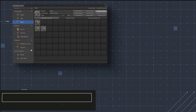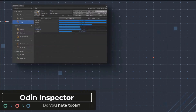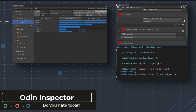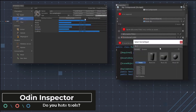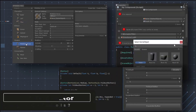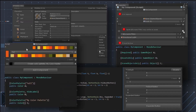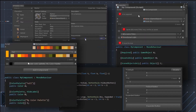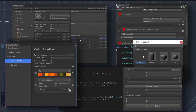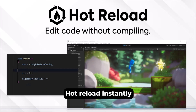Next on my list is Odin Inspector, and if you don't have this already you're probably ideologically opposed to using any tools or something, because it is amazing. It makes building games drastically easier especially if you have any kind of content in your game. I've done full videos about this tool because it's so useful, so check it out if you haven't already.